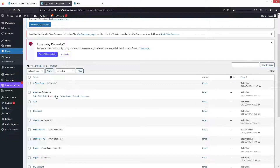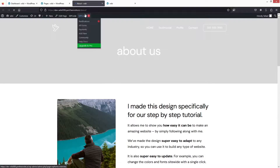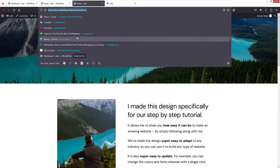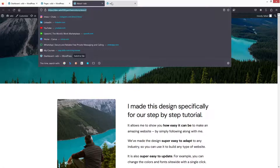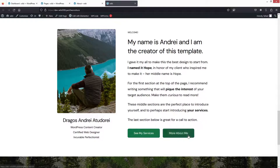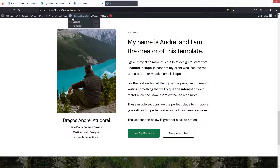I will simply click on 'View' here and copy the link of the About page. After this, I will go back to our main page where I want to add the link to this button, and simply click on 'Edit with Elementor'.